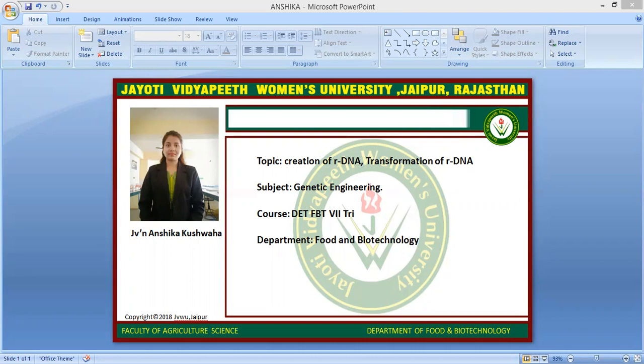DNA ligase is the glue of molecular genetics that holds the ends of DNA together. It creates a phosphodiester bond between the two DNA ends. Ligase is used in the final step of the construction of the DNA molecule, and the process is called ligation.